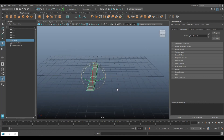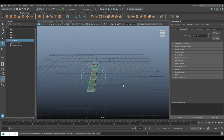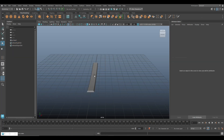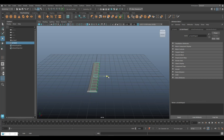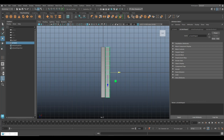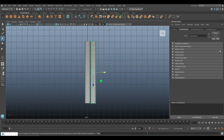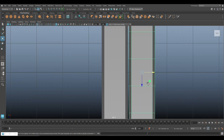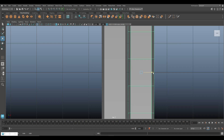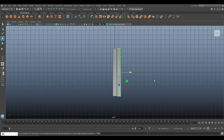Next we're going to create the individual elements and rotate them around. We've got this slat — Ctrl+D to duplicate, W to move — and we're going to move it over until it's almost touching. Let's close the Outliner so we can see what's going on. We want this to pretty much touch.